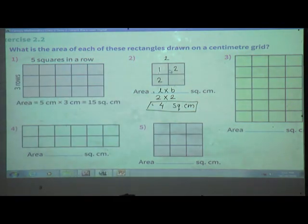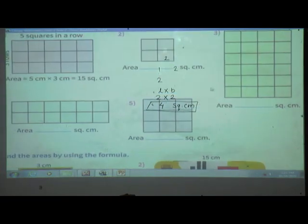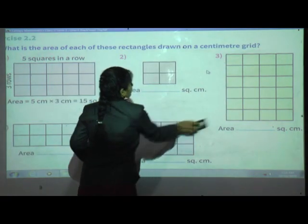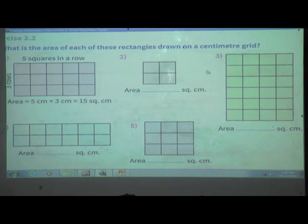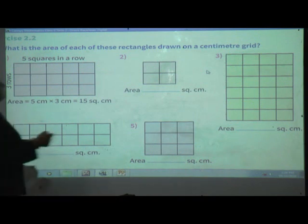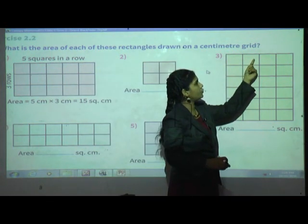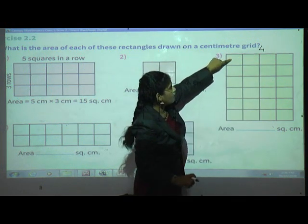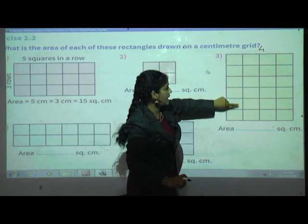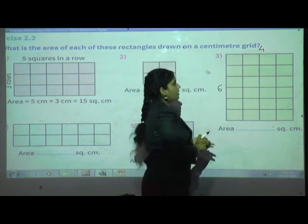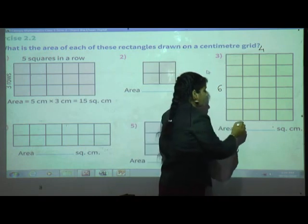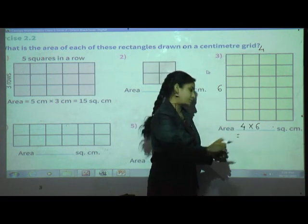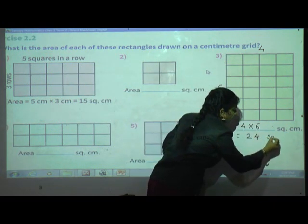Third one: again count the same way. Here there are 4 rows and 6 columns. Multiply length by breadth: 4 multiplied by 6. Four sixes are 24. So the answer is 24 square centimeter.